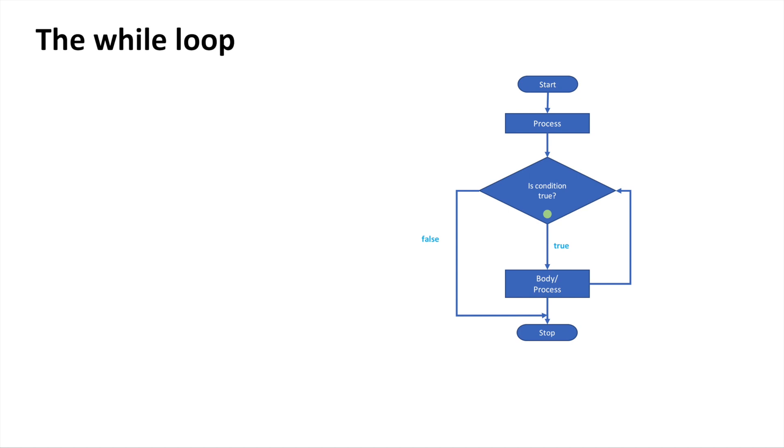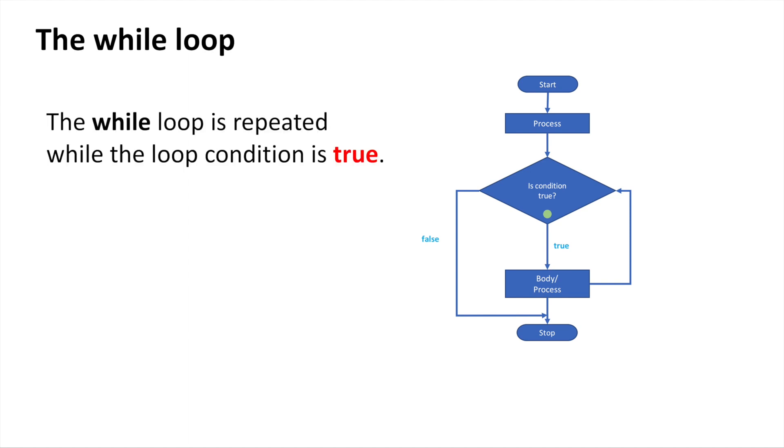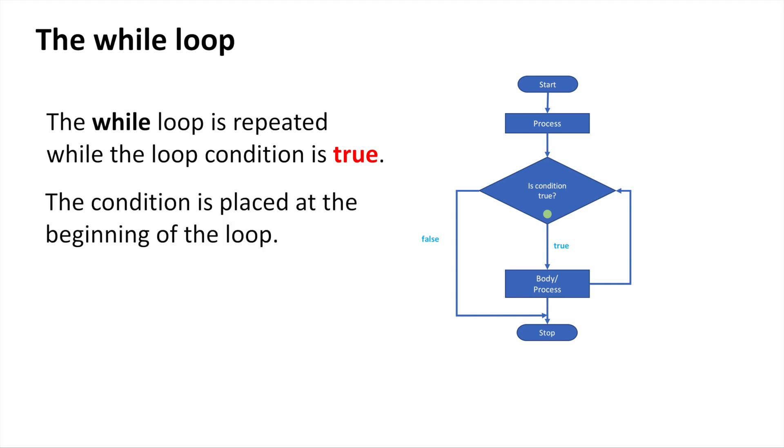In this video we'll talk about the while loop. The while loop has an important thing as a condition at the beginning. This condition controls the loop, so the loop will continue going on and on while that condition is true. It's important that the condition is placed at the beginning of the loop.